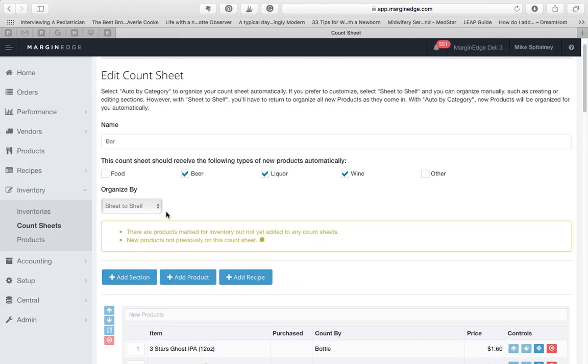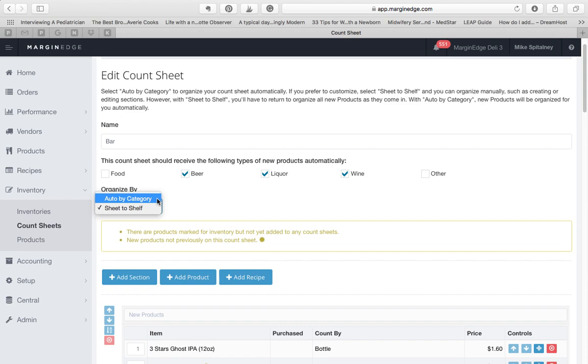If your count sheet is organized by Auto by Category, the sections will match the categories in Margin Edge, and products are organized alphabetically within them.